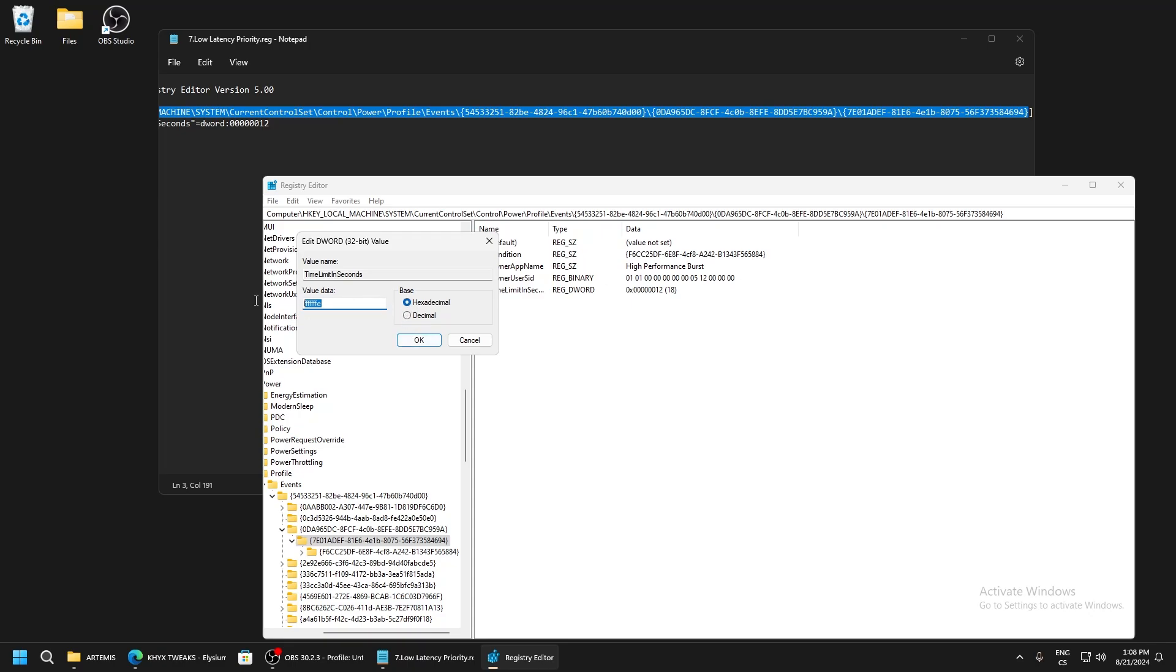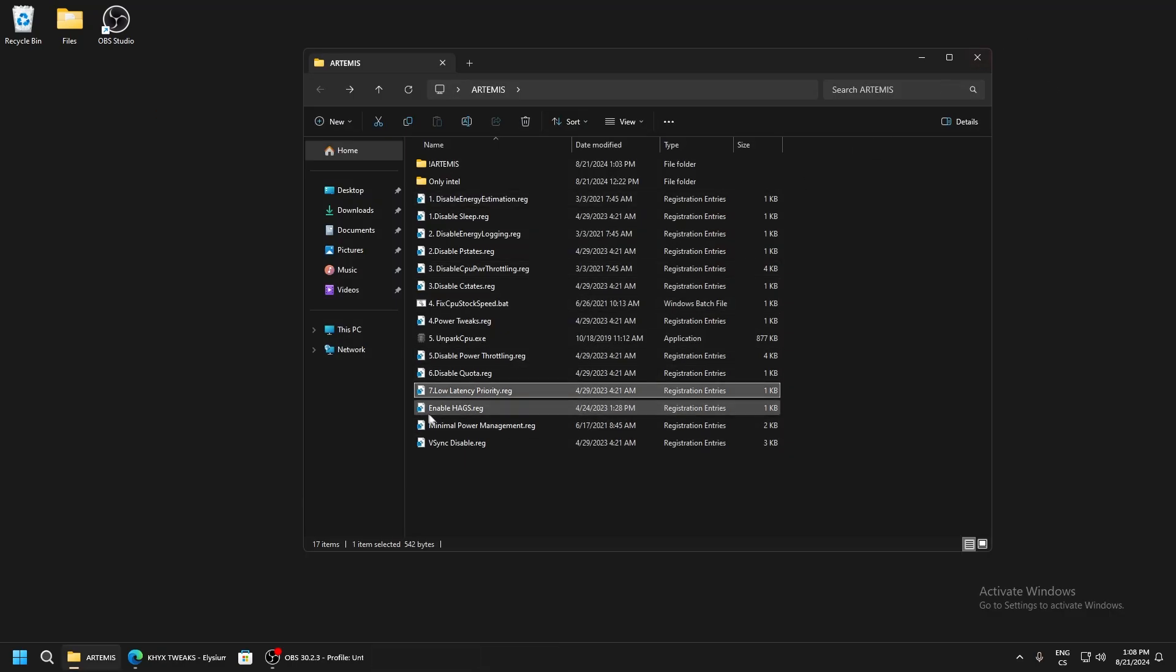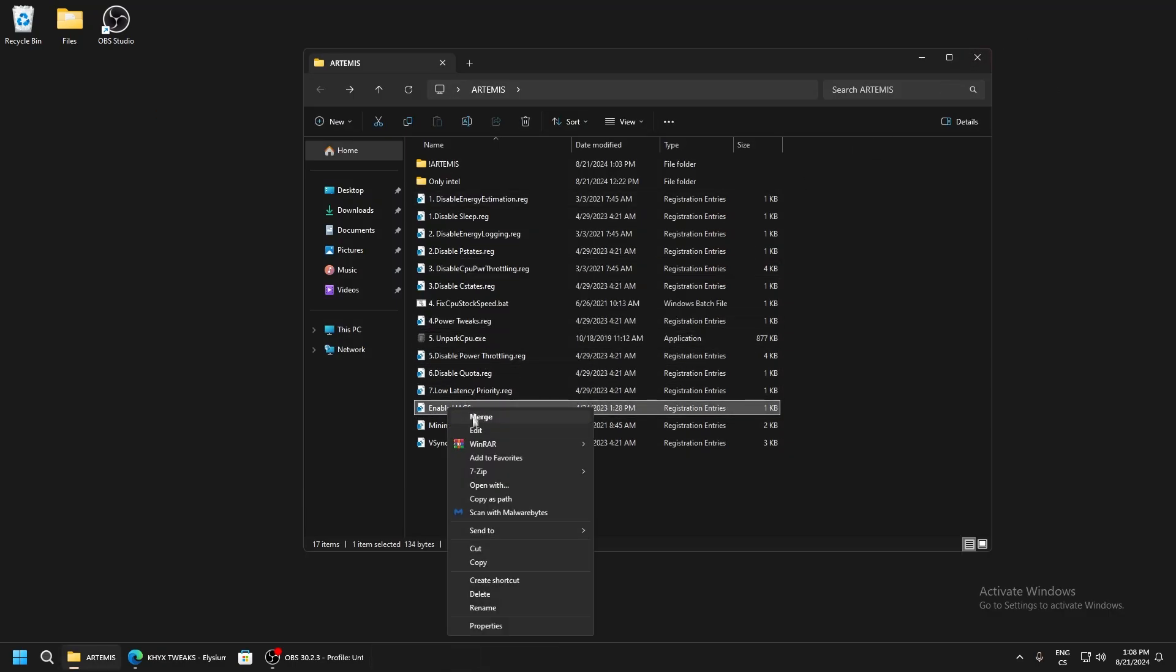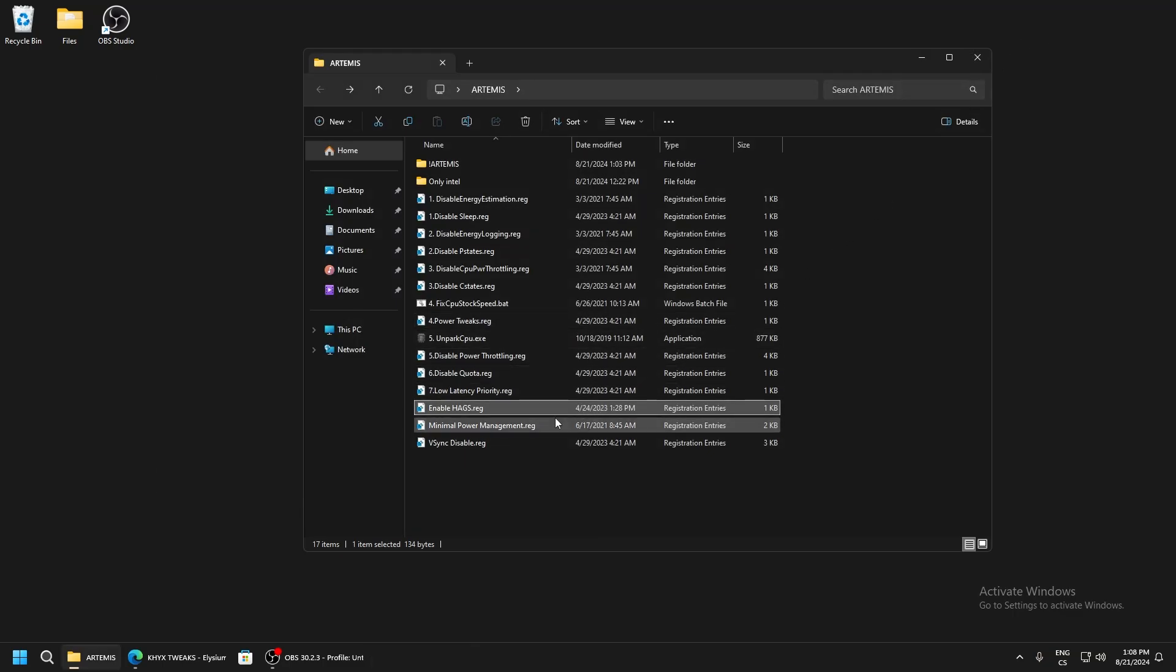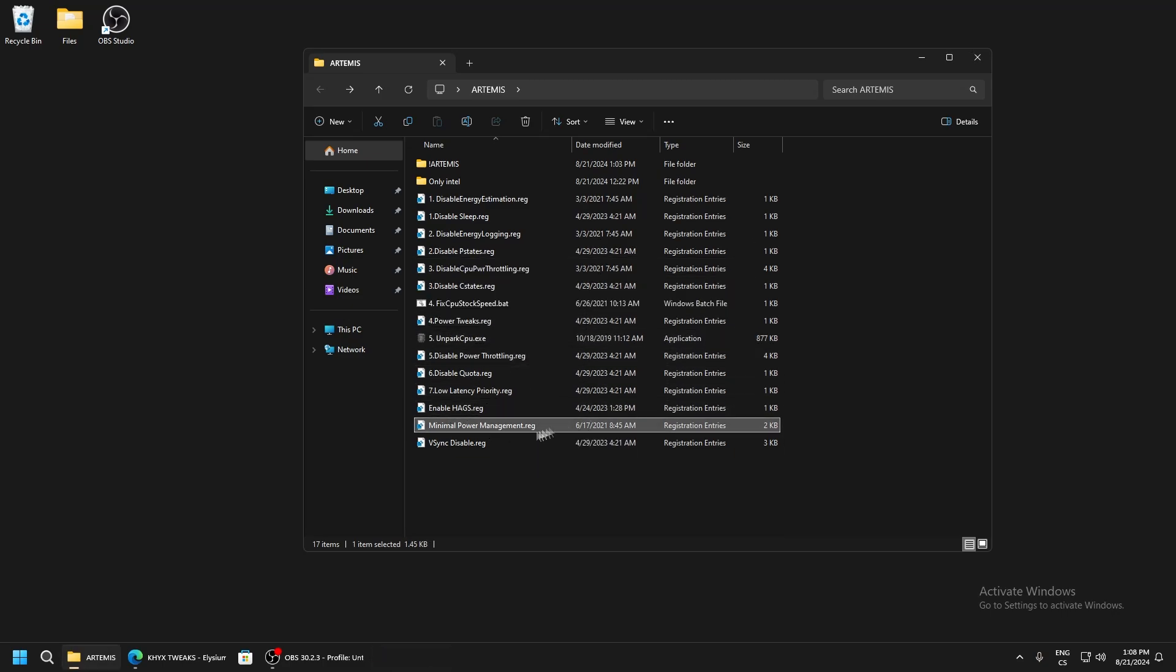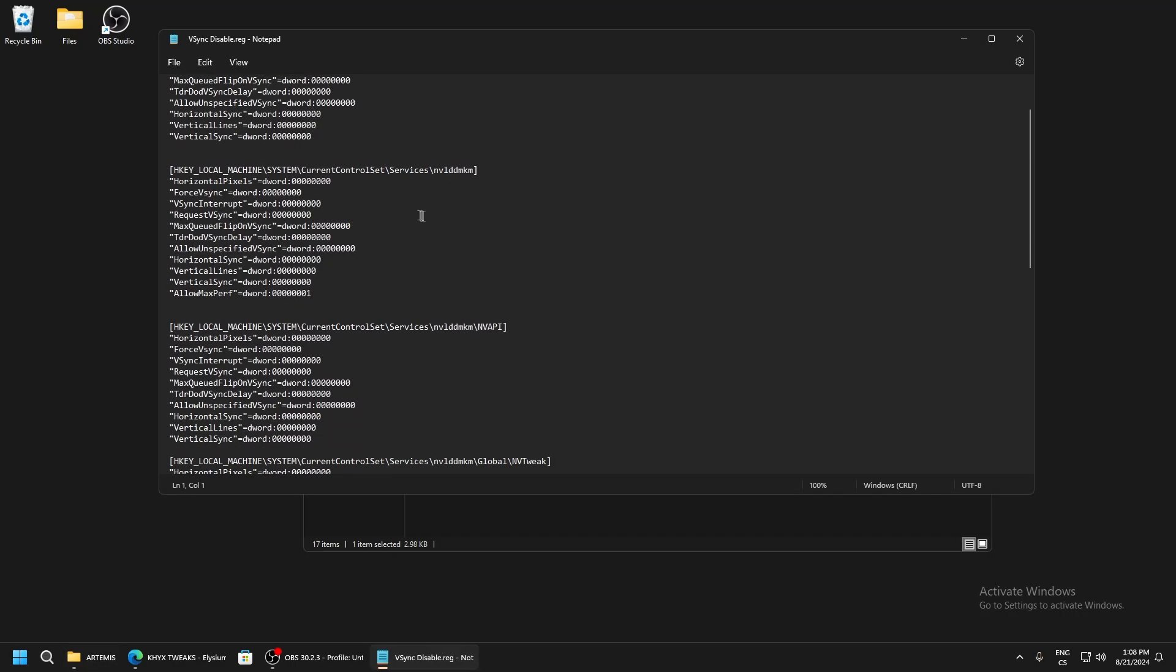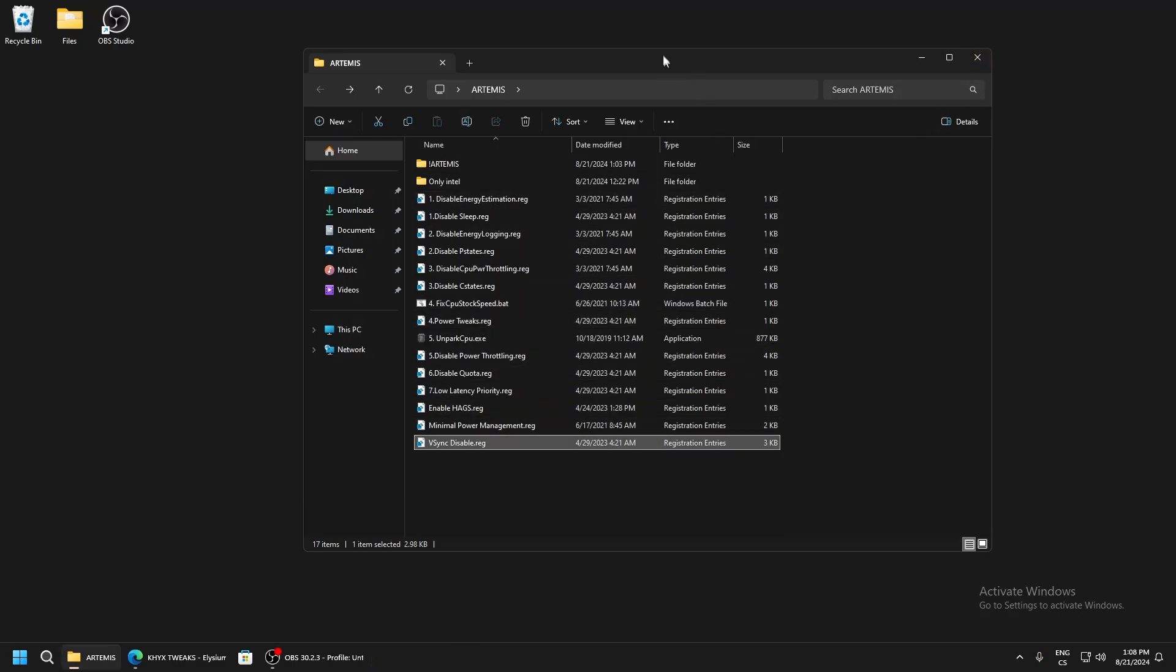Enable HAGS - this is hardware accelerated GPU scheduling mode which lowers your latency and improves performance. Minimal power management applies power tweaks and disables parking from everything. It's an advanced script that provides a really good performance boost.